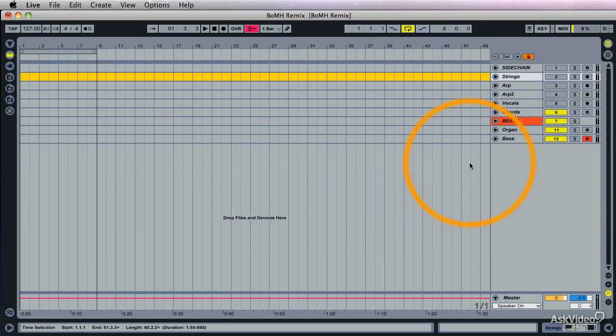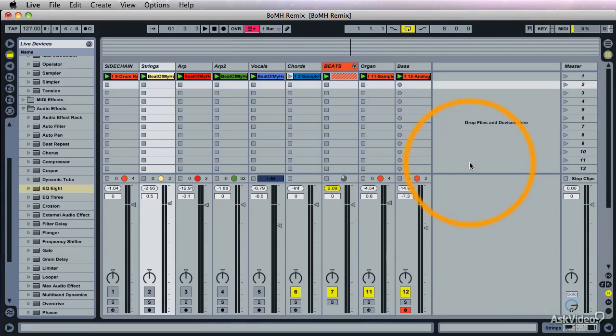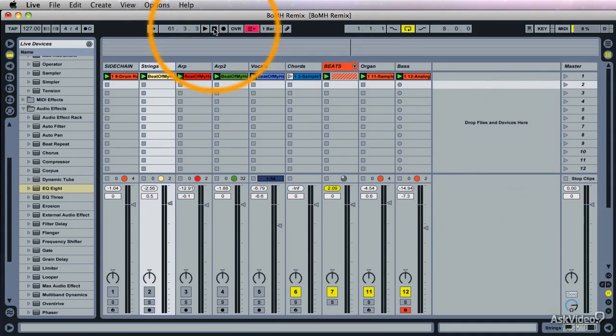Now let's go to the Session view and go into Record, transfer some of this stuff to the Arrange.